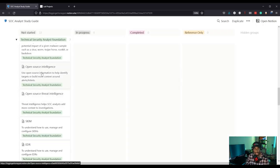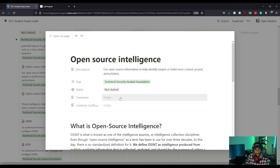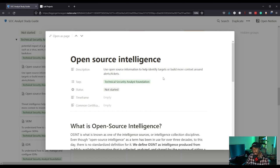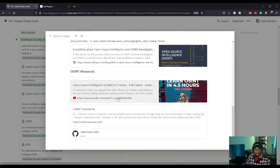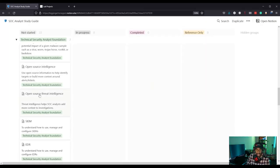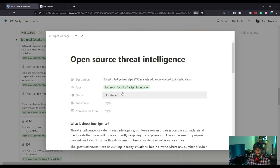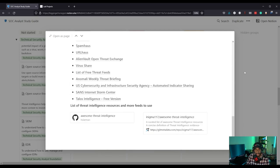We have Open Source Intelligence (OSINT) and Open Source Threat Intelligence. You can use OSINT to identify targets and build more context around triaging your alerts and tickets. Having a good understanding of OSINT is important, and there are resources here about it. Open Source Threat Intelligence helps you add more context to your investigations as well, with a bunch of resources for that too.